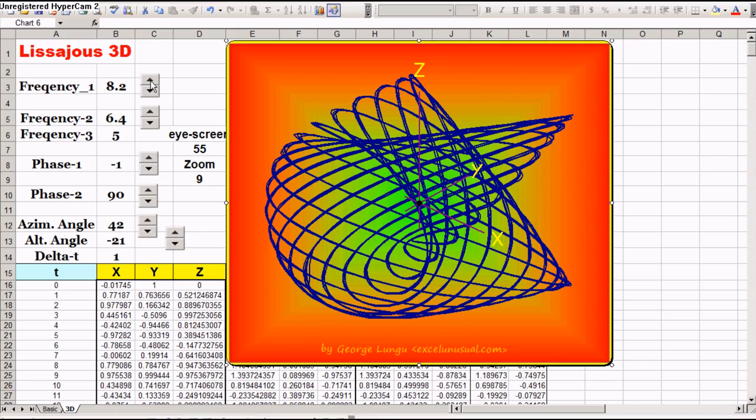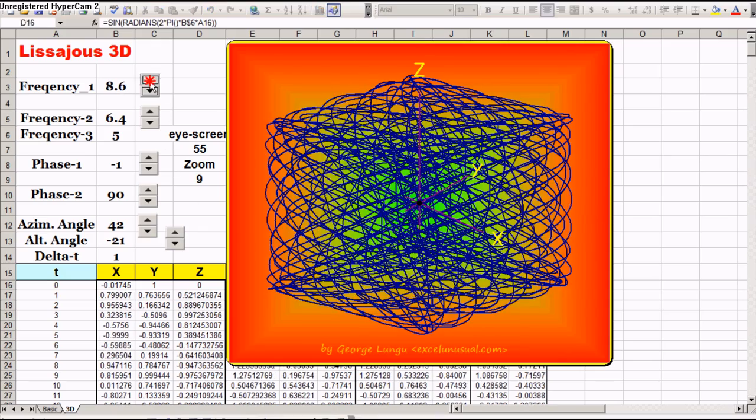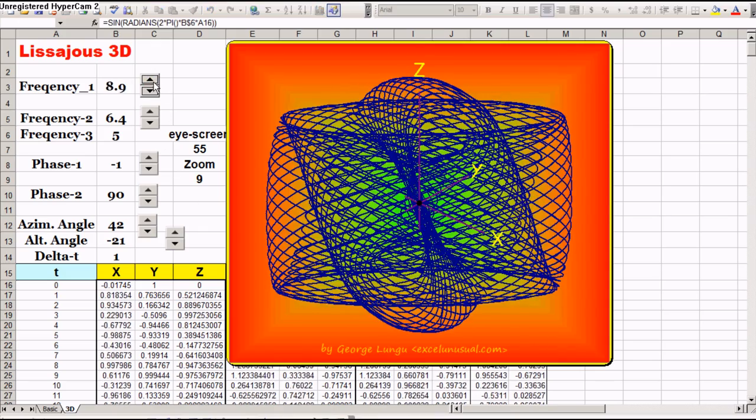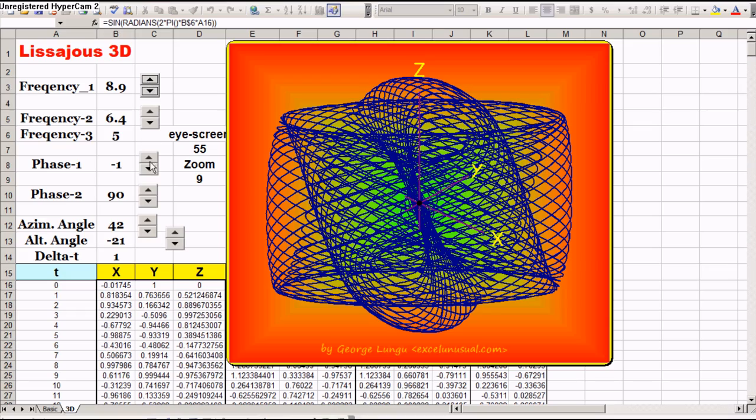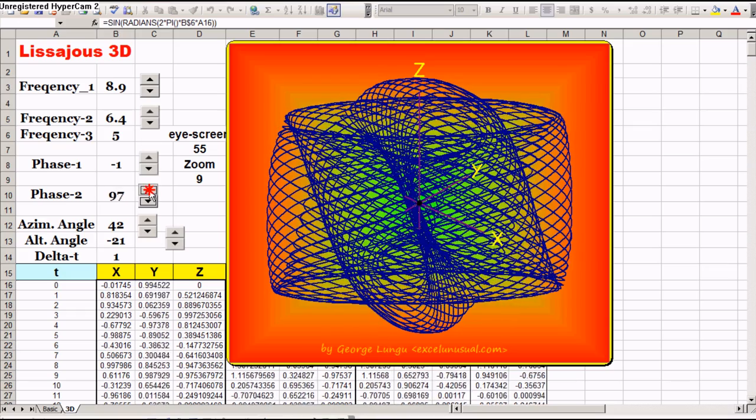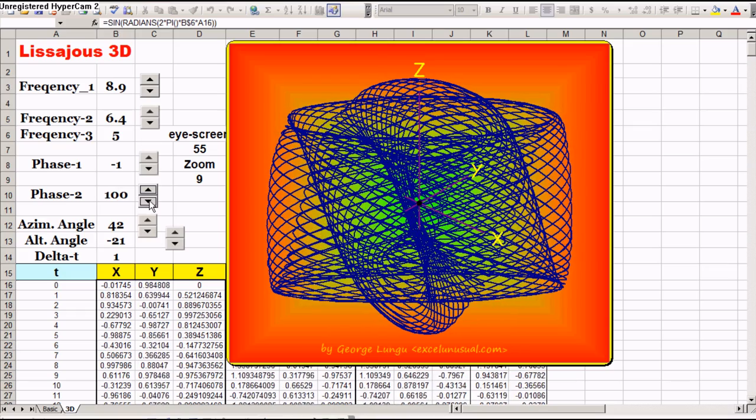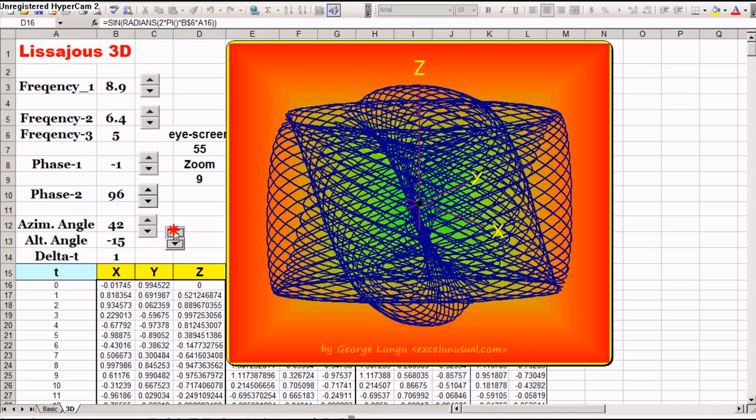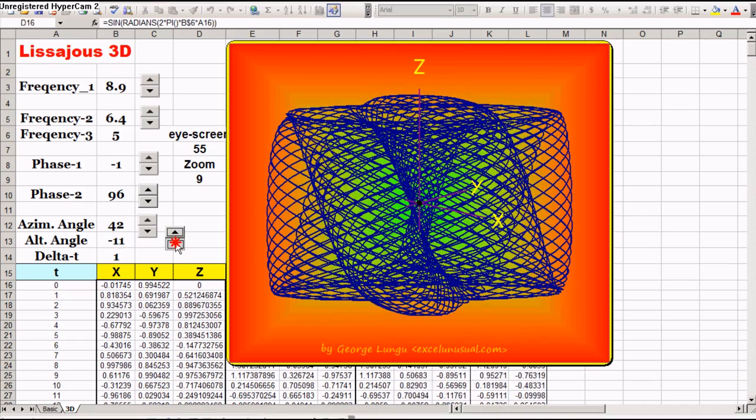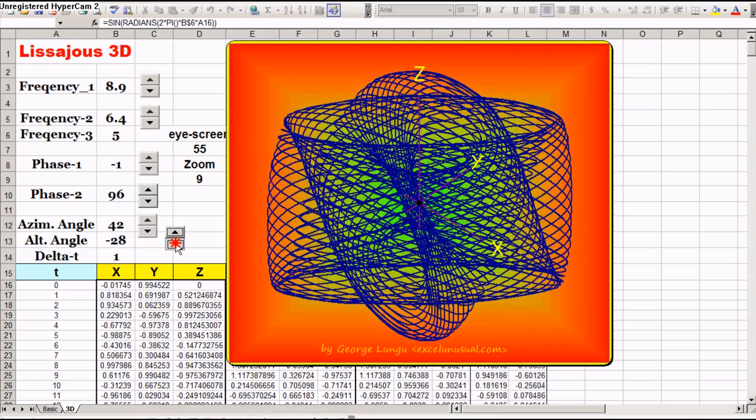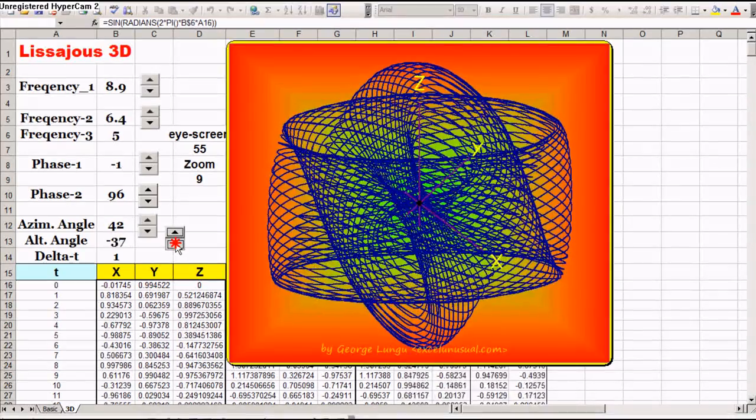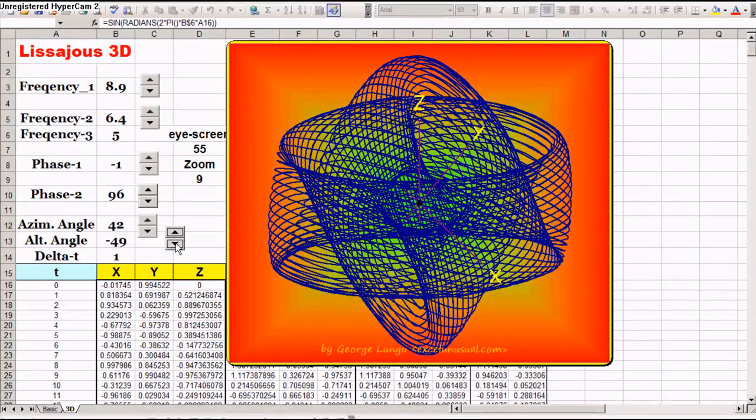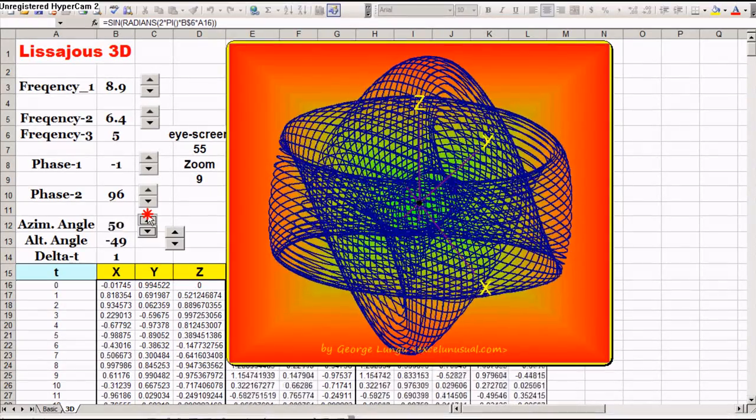So let's change some stuff here. I like this one. So now we change one of the frequencies. We change the phase difference. Let's change some perspective parameters. Here the altitude, azimuth.